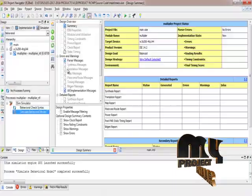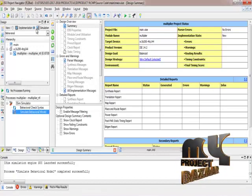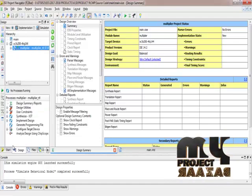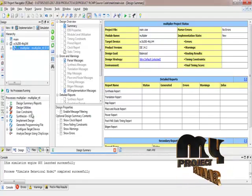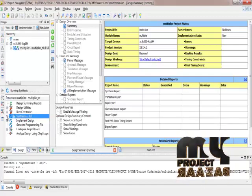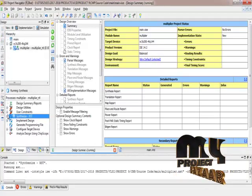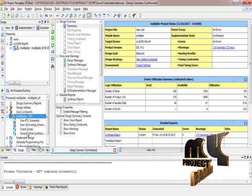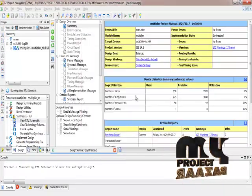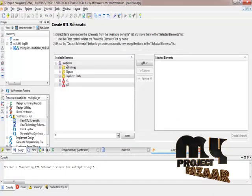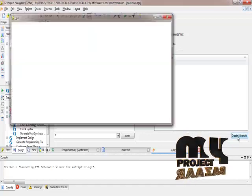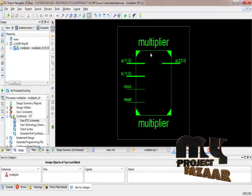Now we go to the implementation result. We have completed the simulation and now we are going to the implementation result. This is the main code, and we go to the synthesis XST process and run it. After getting the RTL schematic diagram, we can see the multipliers added and the schematic diagram created. This is our RTL schematic diagram.